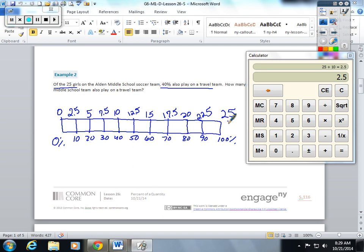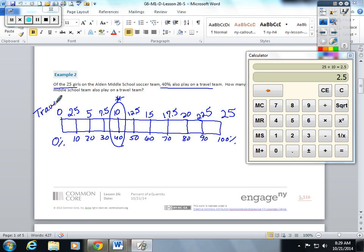I'm going to show you an easier way. Now you go to 40 on the bottom, and that means 10 students play on the travel team. This should be labeled: this is travel team, this is percentages.